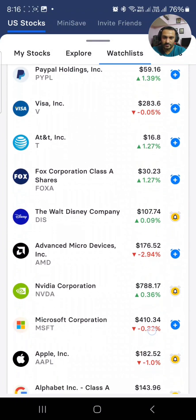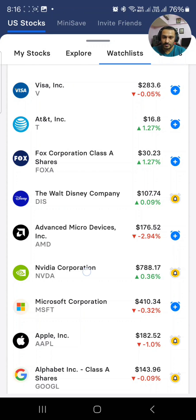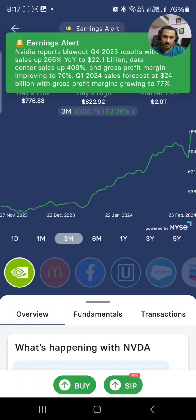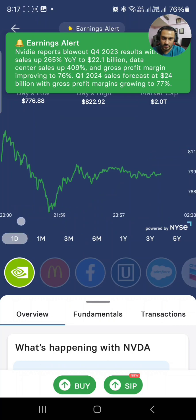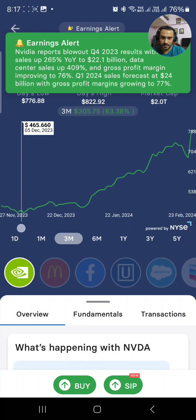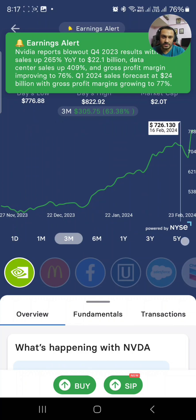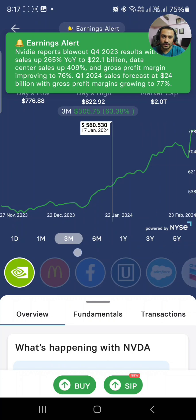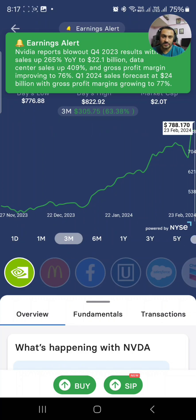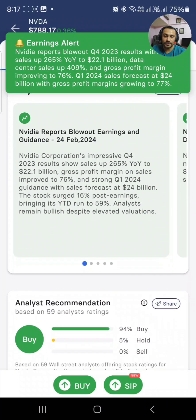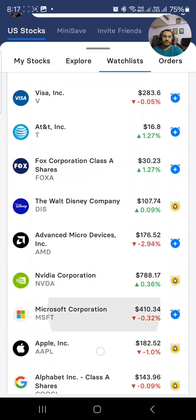These are the stocks in my wishlist. Now I'll show the chart for Nvidia — it has just skyrocketed. In the past three months, it went from $455 on 4th December 2023 to $788 today. That's a jump from $455 to $788 — around an 80% profit in just three months. So this big company is giving 80% returns in three months.